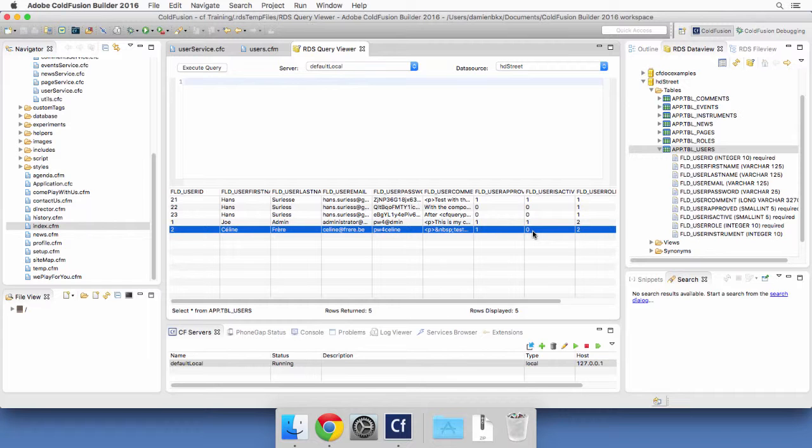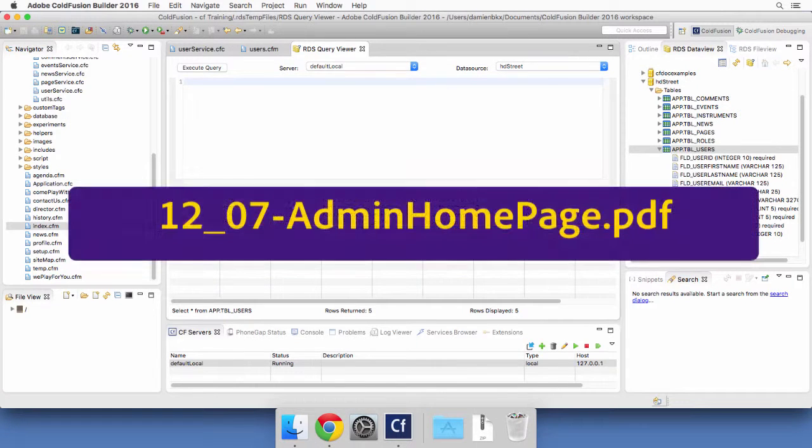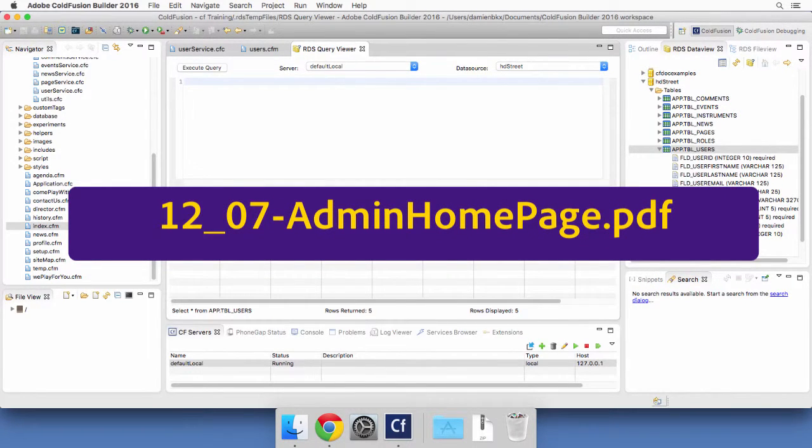For now, you will use the next and last PDF file of the course. The name of that file is now displayed on the screen to build the home page of the administration section of your application.